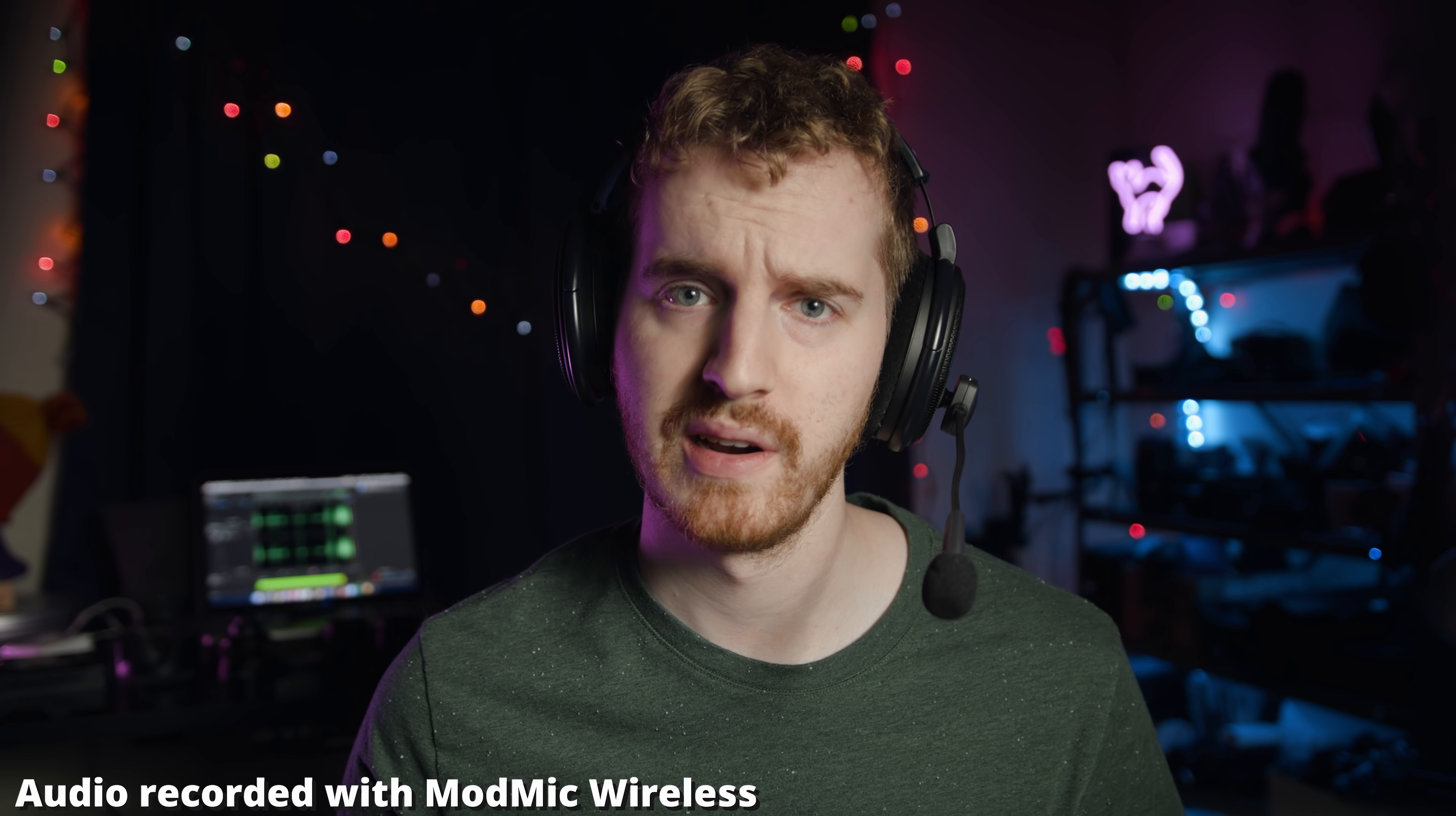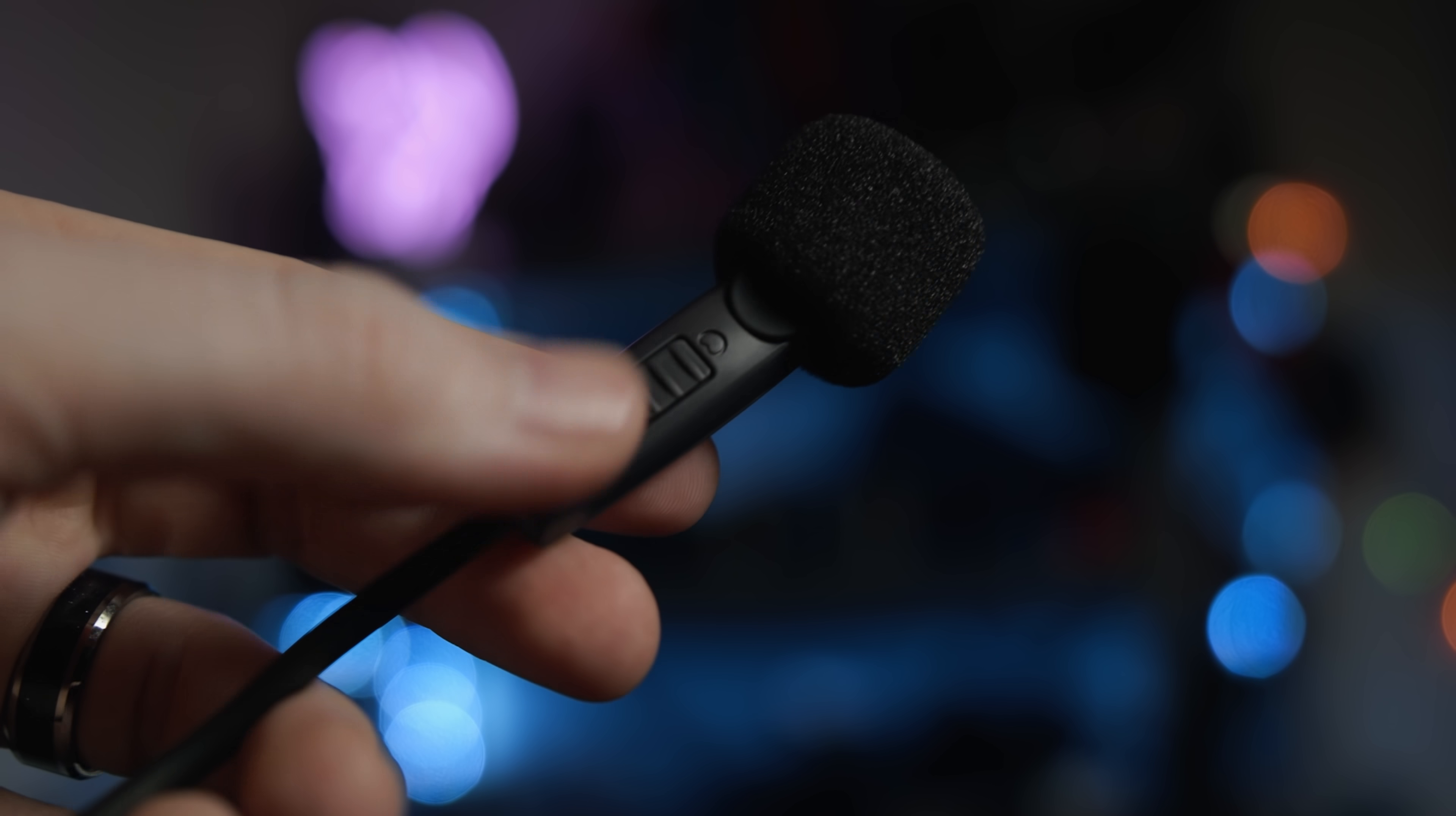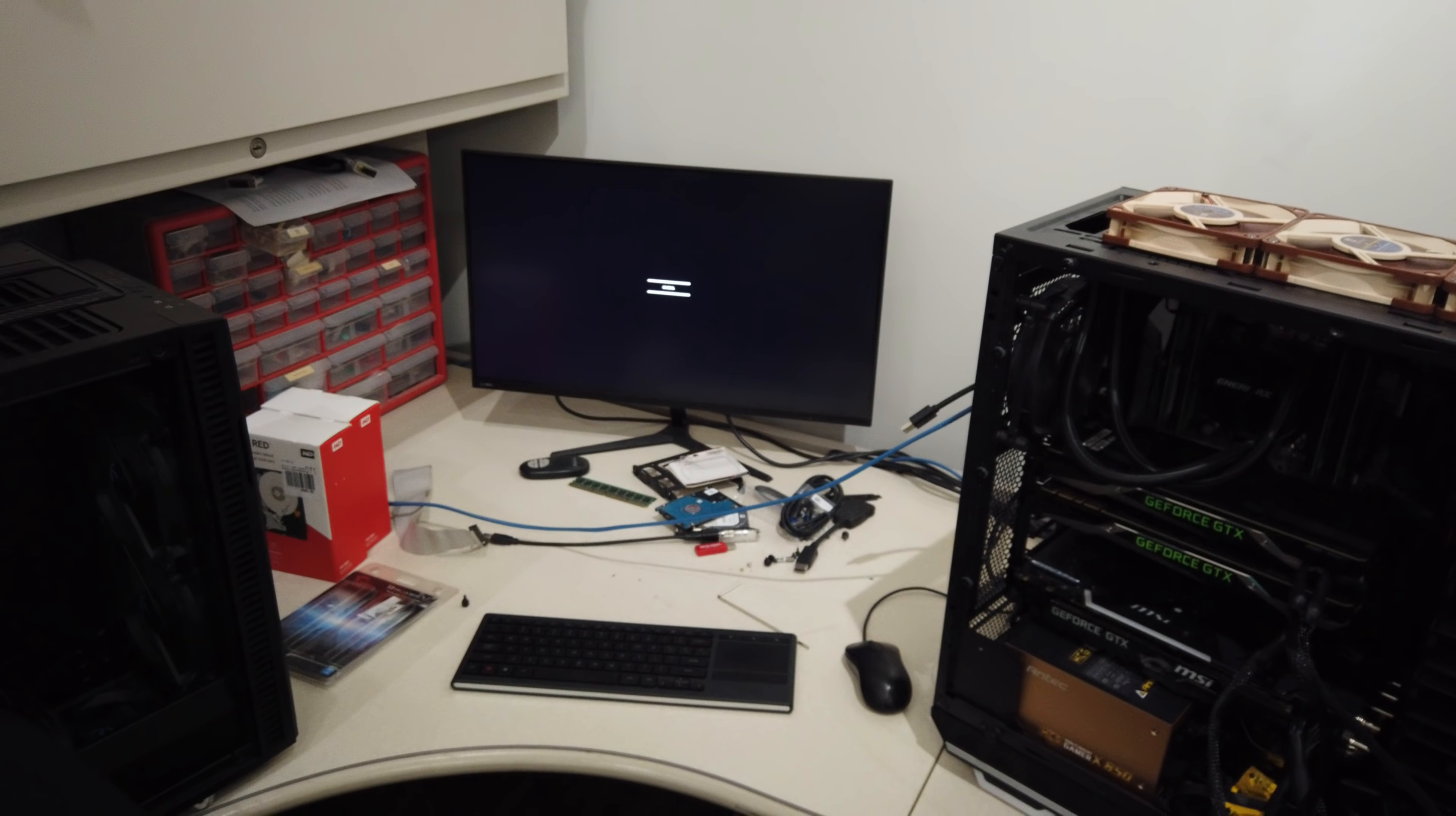The ModMic Wireless can boldly go where no mic has gone before. This microphone can attach to any headphones, requires no additional wires, features very low latency, a dual-capsule microphone, 12-hour battery life, and LED indicators on the receiver so you know when you're muted or when the battery is running low. You can basically run your entire house without ever losing a signal. What more could you ask for? Learn more by clicking the link in the video description.